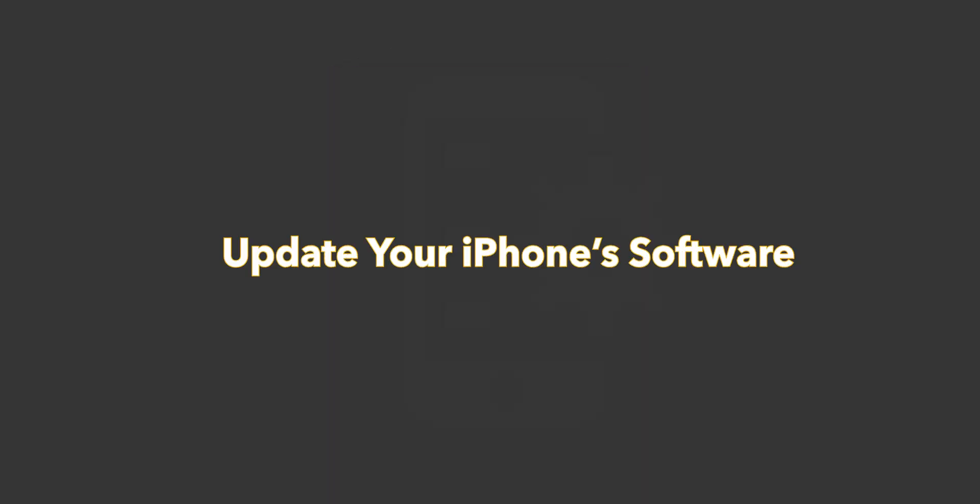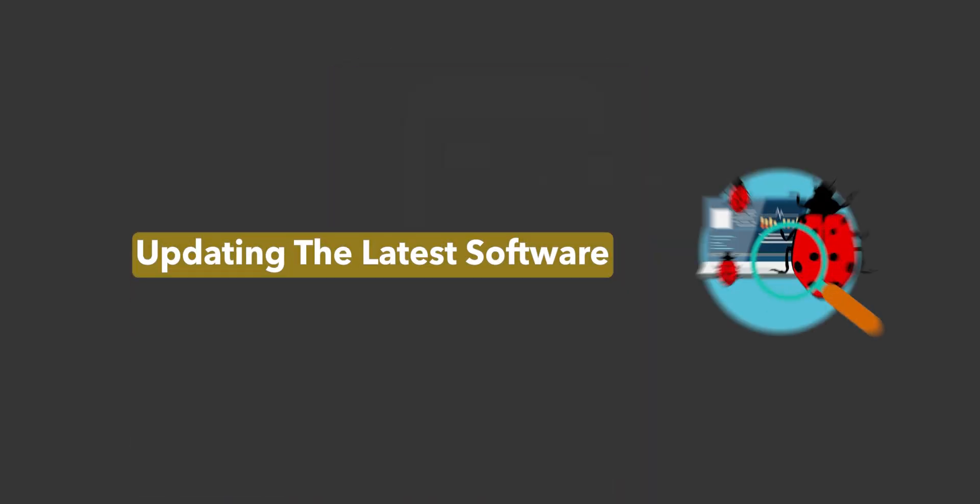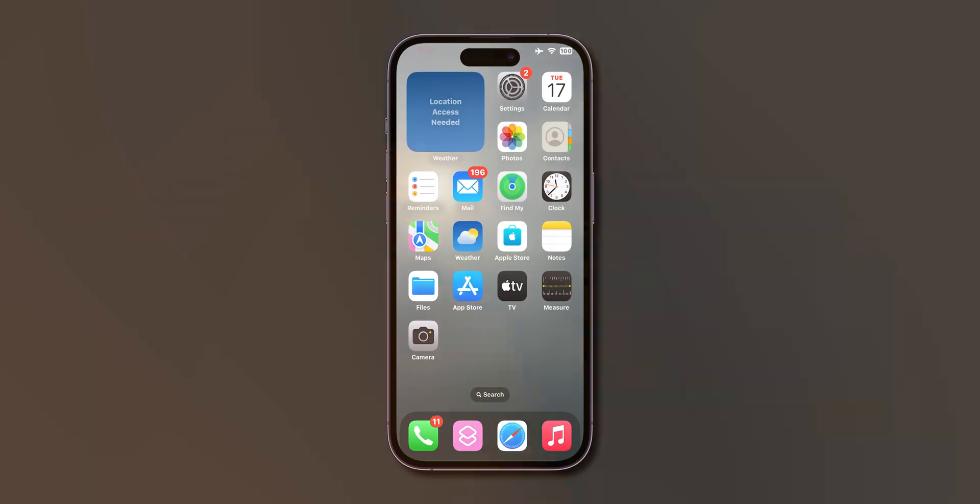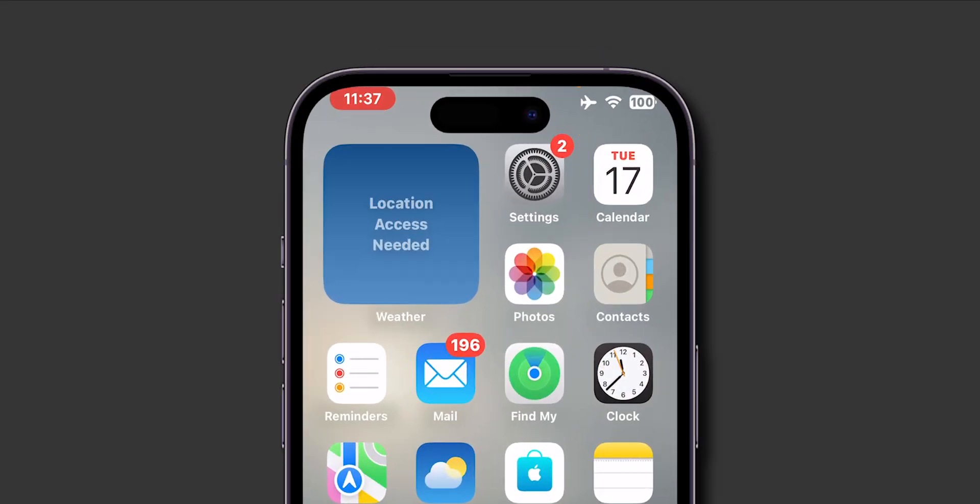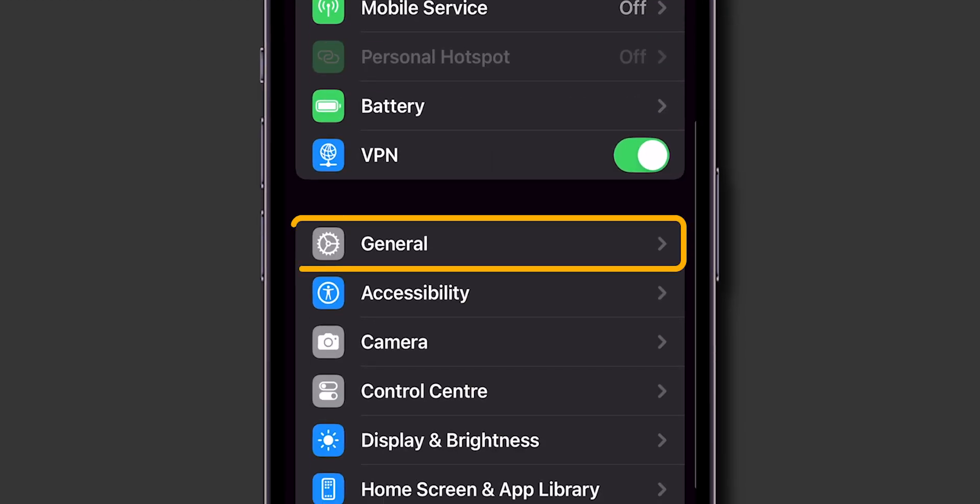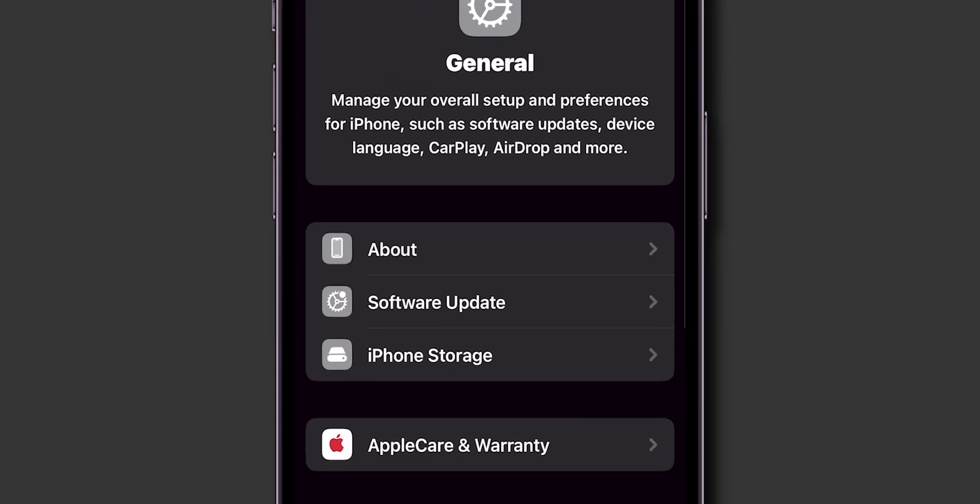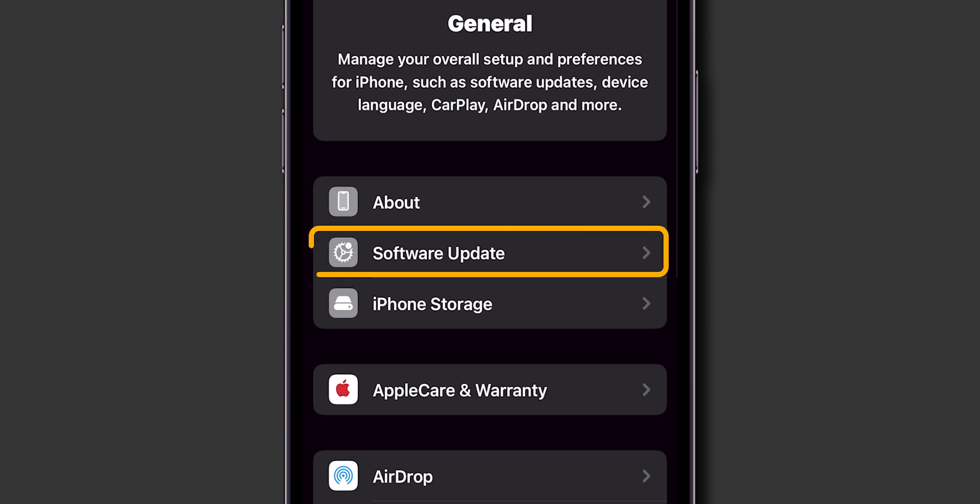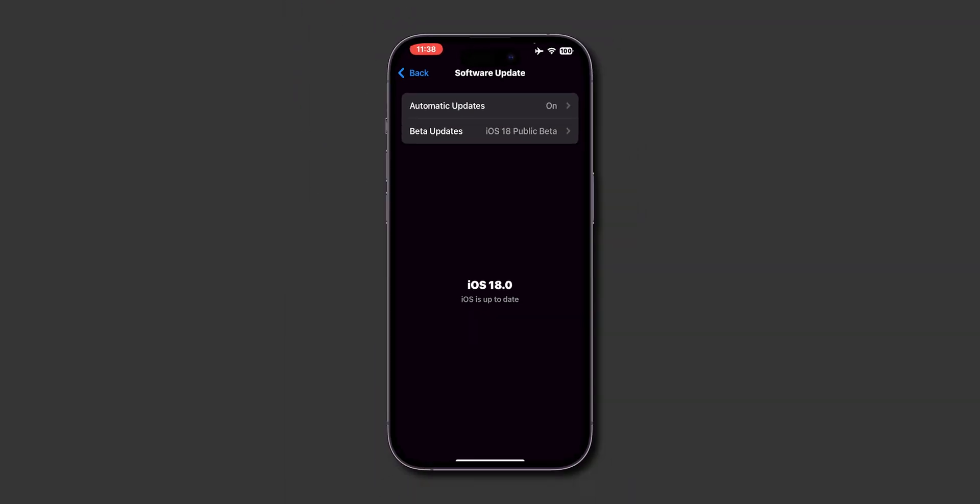Update your iPhone's software. Updating the latest software can resolve bugs. Go to Settings app. Look for the option General and tap on it to open. Here, click on Software Update. Make sure to update the software if any update is available.